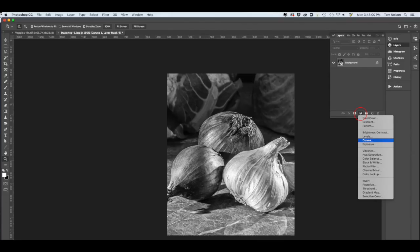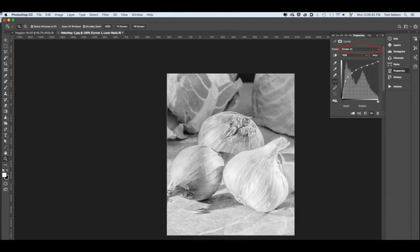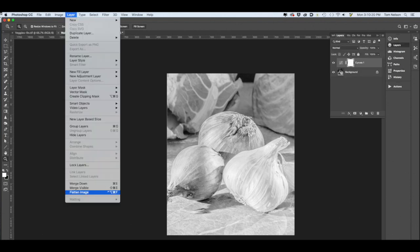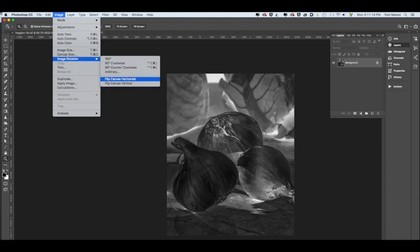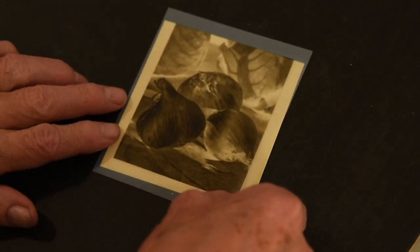In the Layers palette, click here to make a curves adjustment layer. Find your simplified curve and apply it. Flatten the image and then invert it. Flip it horizontally and then print it.